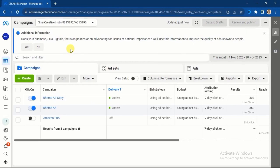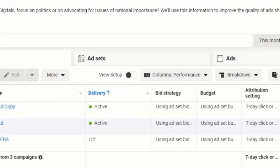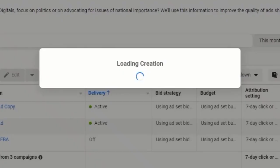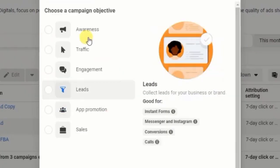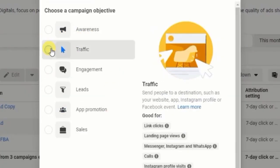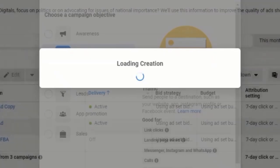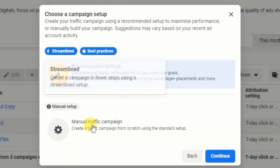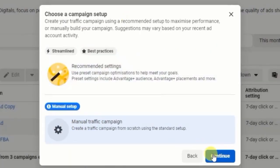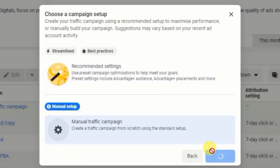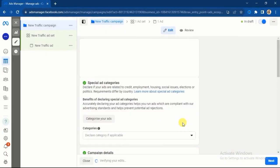You know the normal process of how to set up adverts. I'll click on this Create button, select the Traffic objective for instance, click on Continue, then select Manual Traffic Campaign and click on Continue. You already know this process.